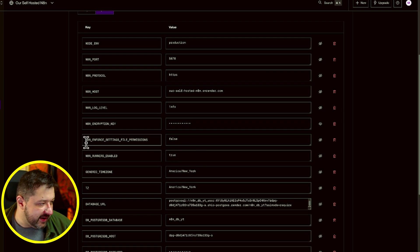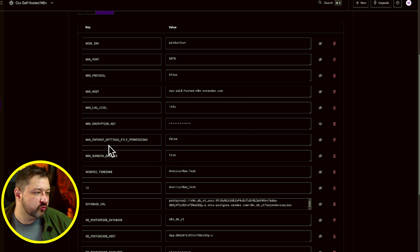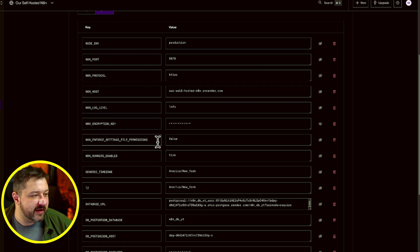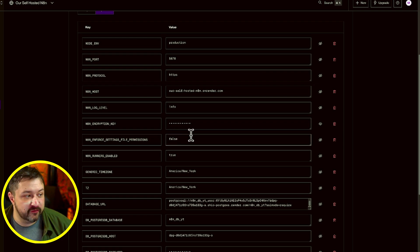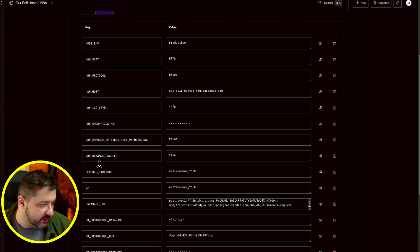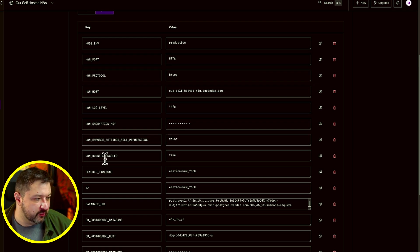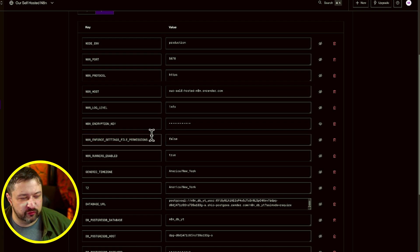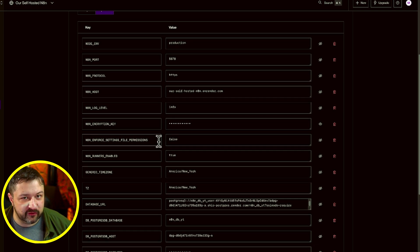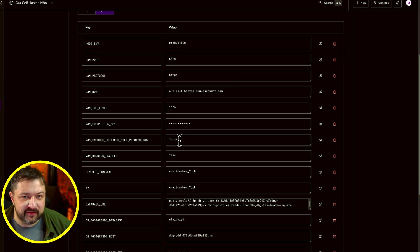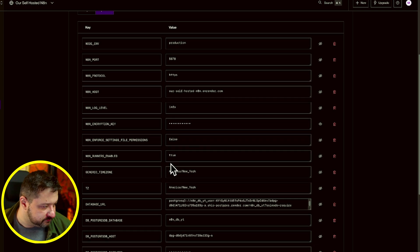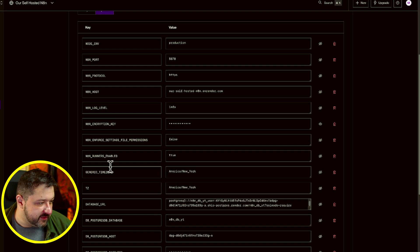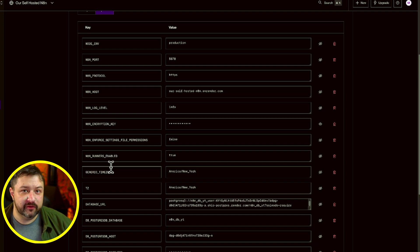Next, we're going to have along with N8N underscore enforce underscore settings underscore file underscore permissions. That's going to be false. N8N underscore runner underscore enabled, set it to true for now. It might error out a little bit, but if you ever expand and scale up, you're going to need that on. Next two are going to be time zone related. One's for your server, one's for your instances. So generic underscore time zone is for me America forward slash New underscore York. And same for the TZ.